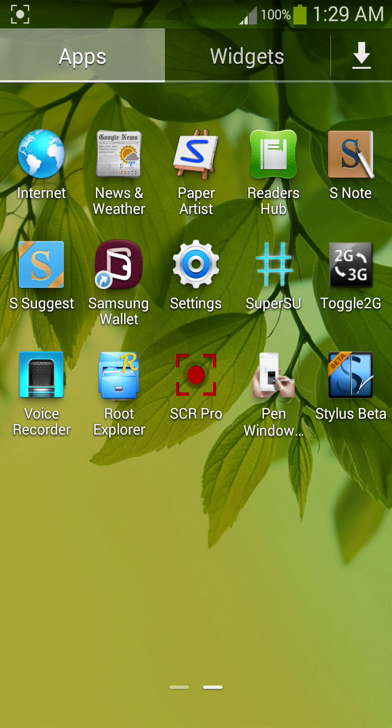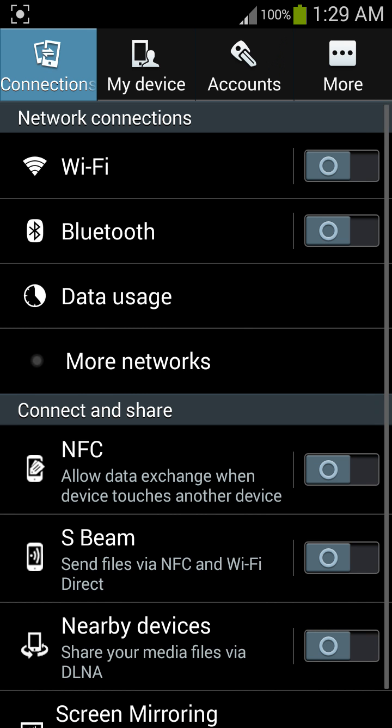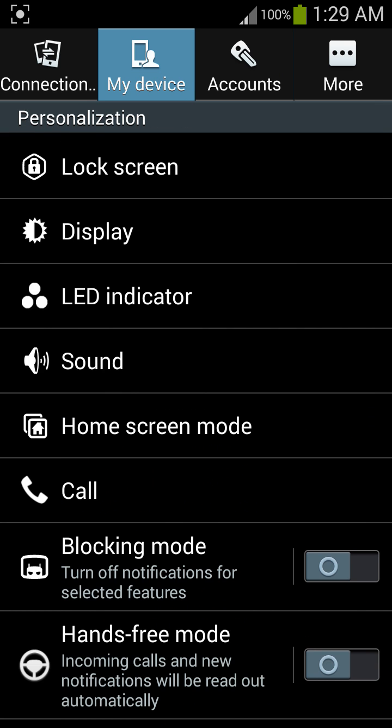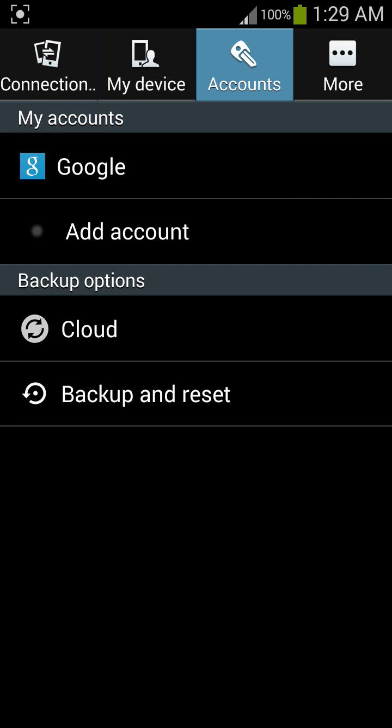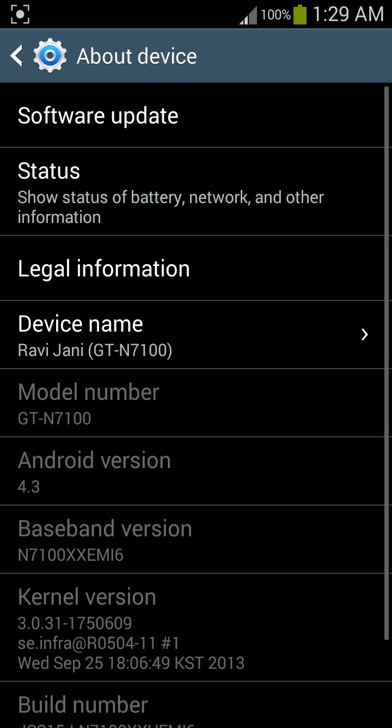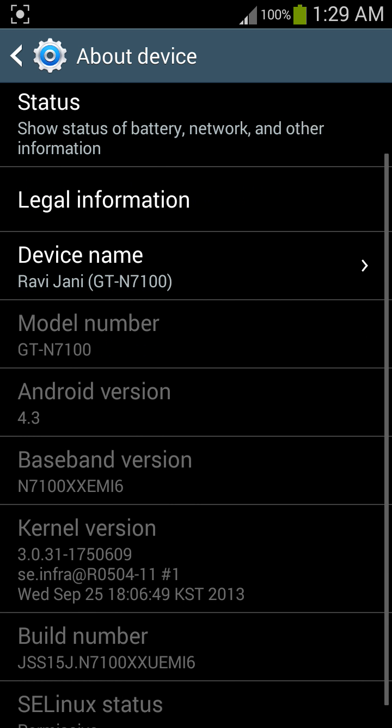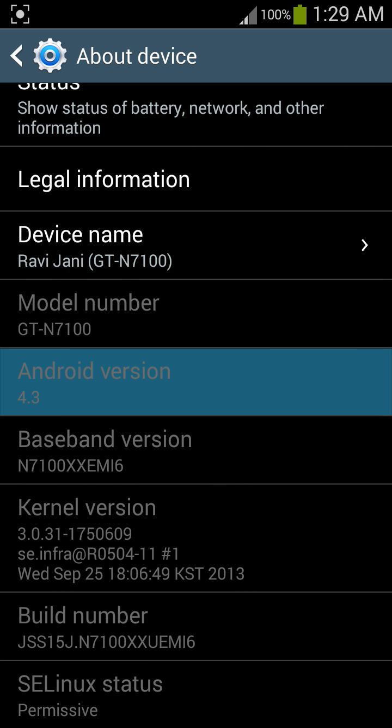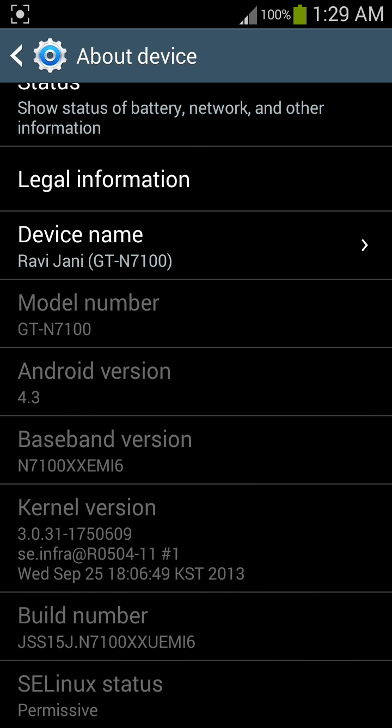So it's almost 1:30 AM and here I am with my Note 2 N7100. This is Settings and here is About My Device. You can see N7100 and leaked Android 4.3.